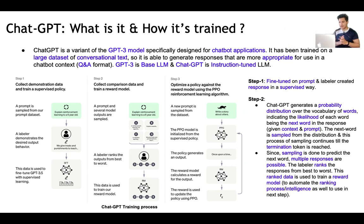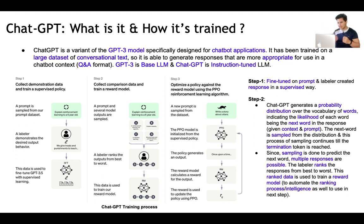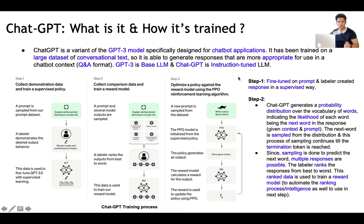What is ChatGPT and how is it trained? ChatGPT is a variant of the GPT-3 model especially designed for chatbot applications. It has been trained on a large dataset of conversational text, so it is able to generate responses that are more appropriate for use in a chatbot context — in a question-and-answer manner. GPT-3 is the base large language model, and ChatGPT is the instruction-tuned large language model. On taking the base model GPT-3, it has been tuned further to get ChatGPT.